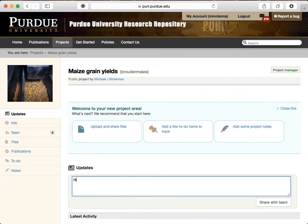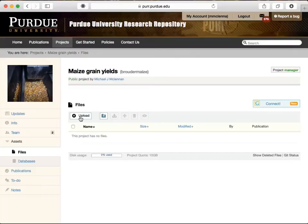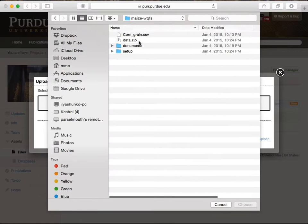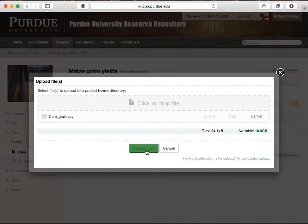It also has a file repository based on Git, so it keeps a history of versions and changes. It looks a lot like Dropbox or Google Drive. Just drag and drop files, or click and select files to upload. I'm uploading a spreadsheet with some data on corn yields, and now everyone else on the project team can access this data, too.